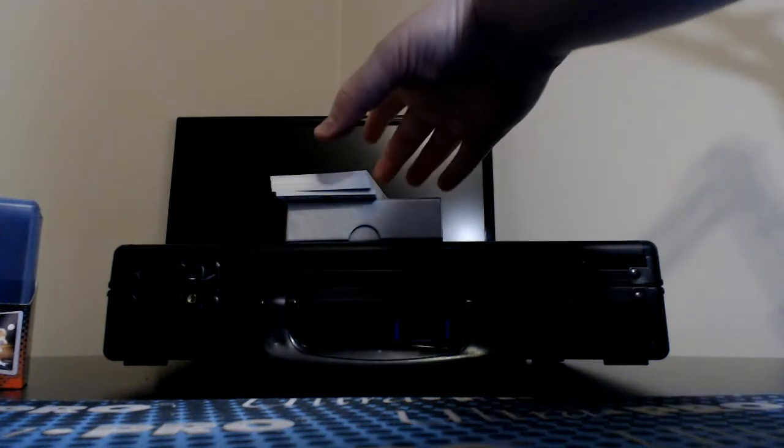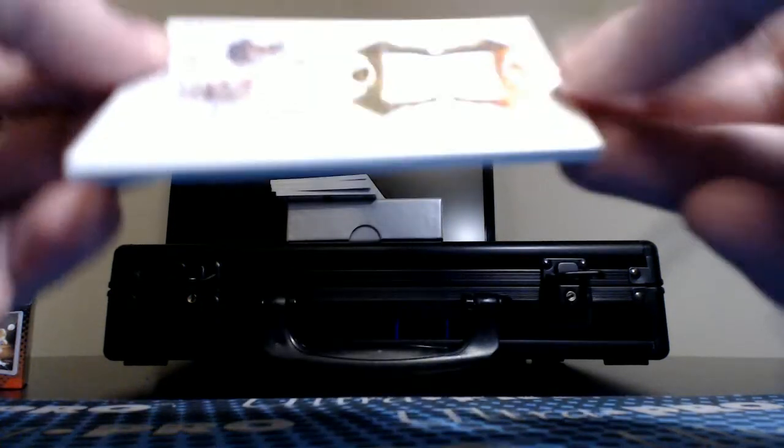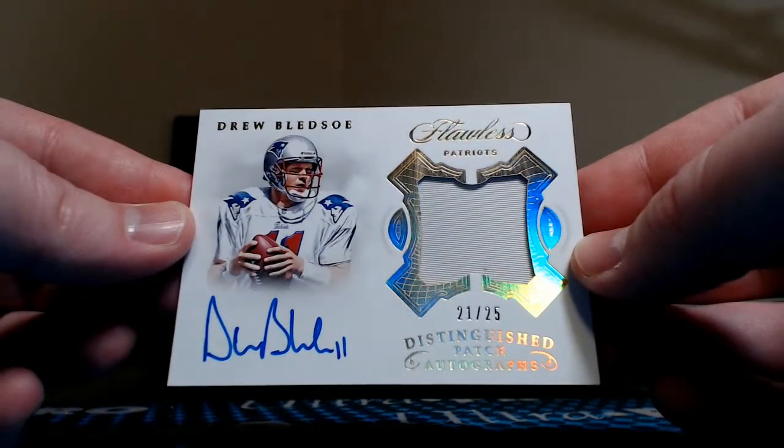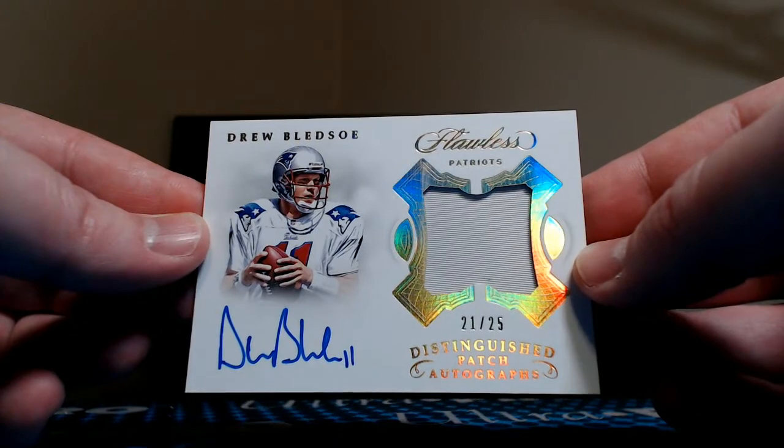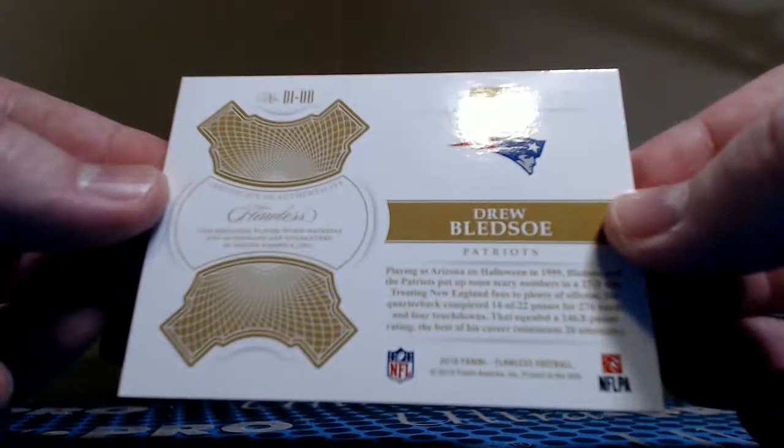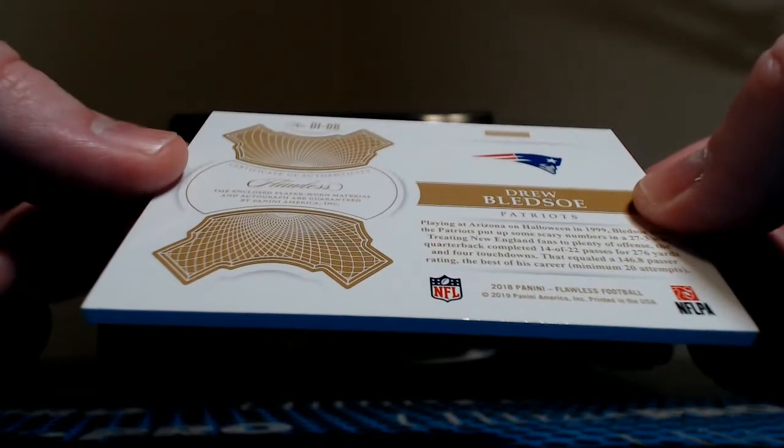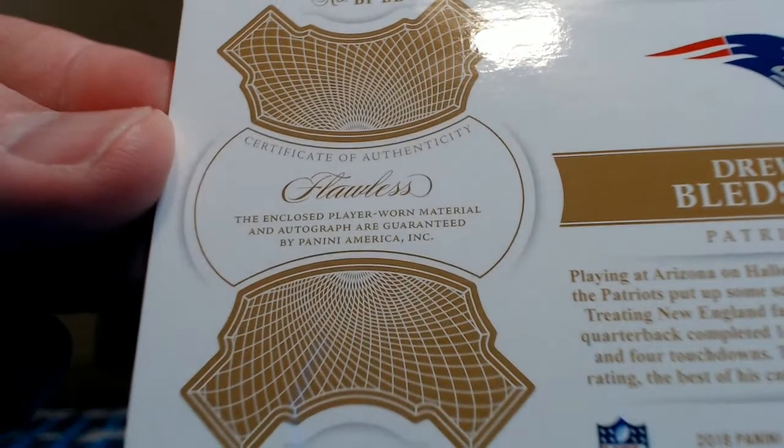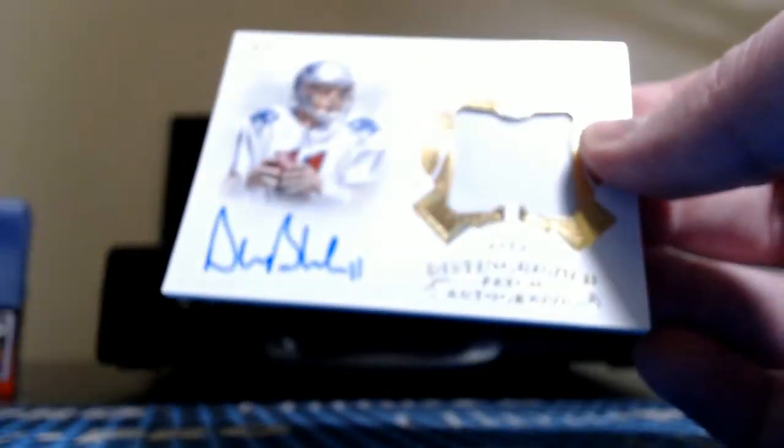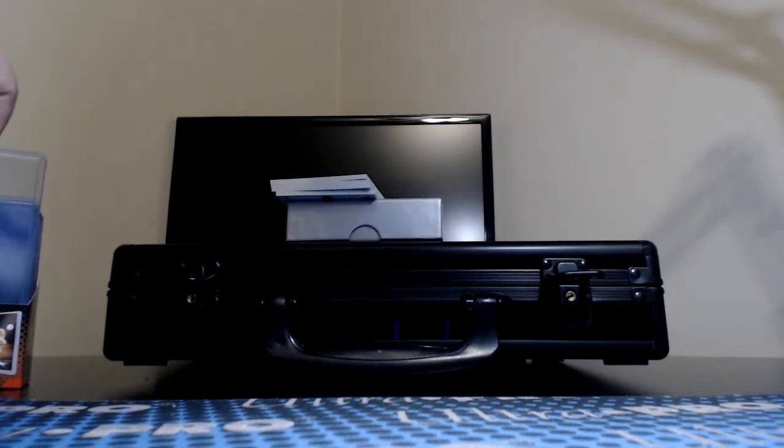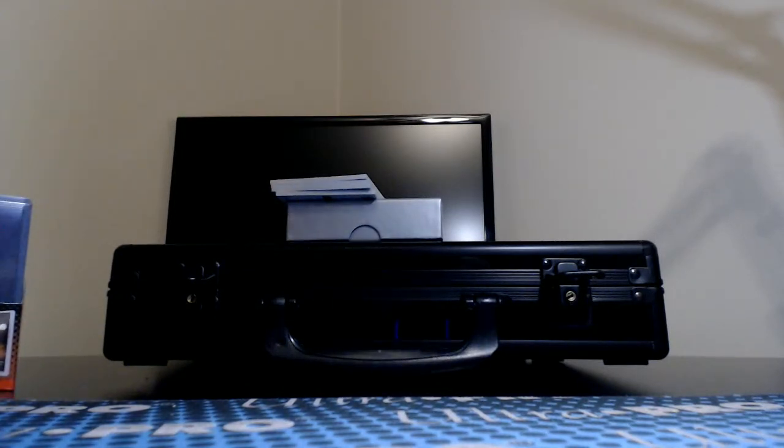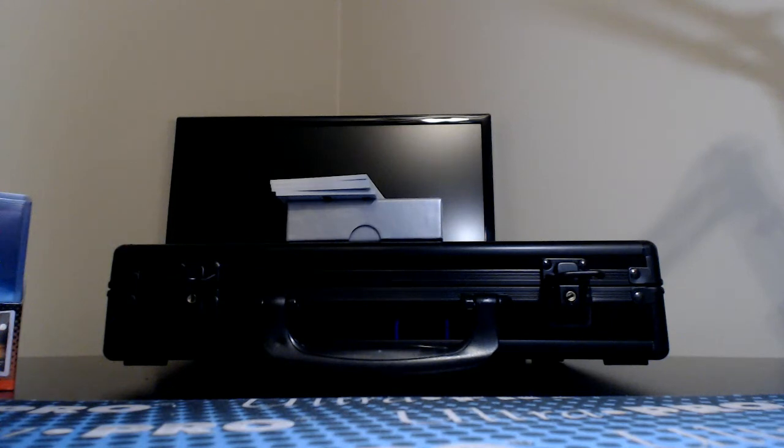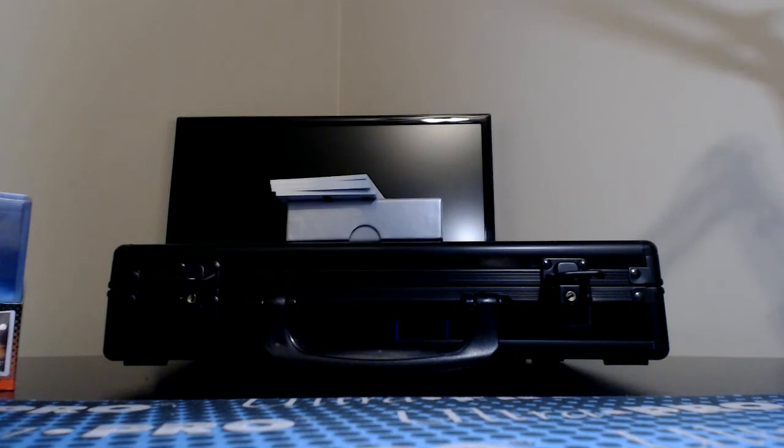How about Drew Bledsoe, Distinguished Patch Autograph, 21 of 25, jersey number inscribed for Spike Owen and the Patriots. Several people talking about how they missed out on the Patriots. That was the fourth order that came in, he took them in all four cases. I always try to let everybody know guys and gals that hey, this is going live in the store at this time on this day. Everybody gets a fair shake. They were gone quick.